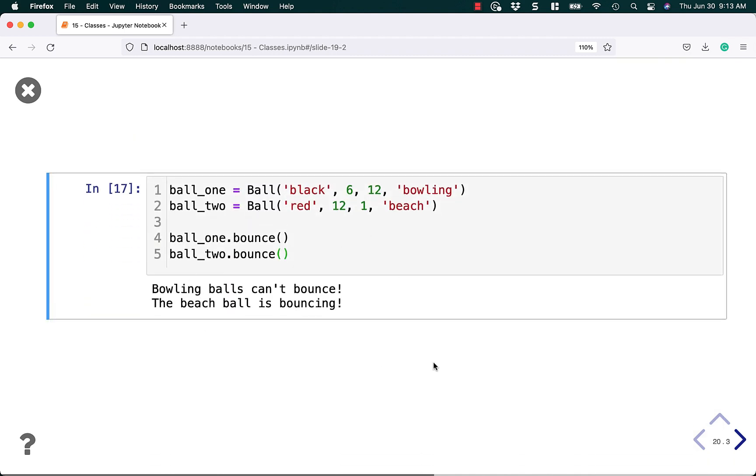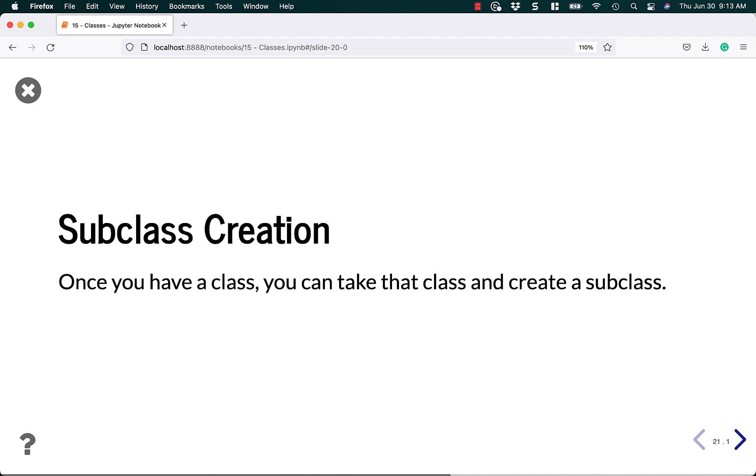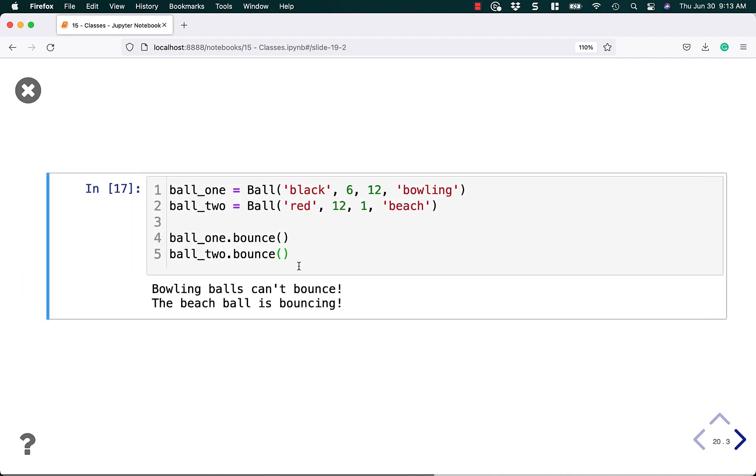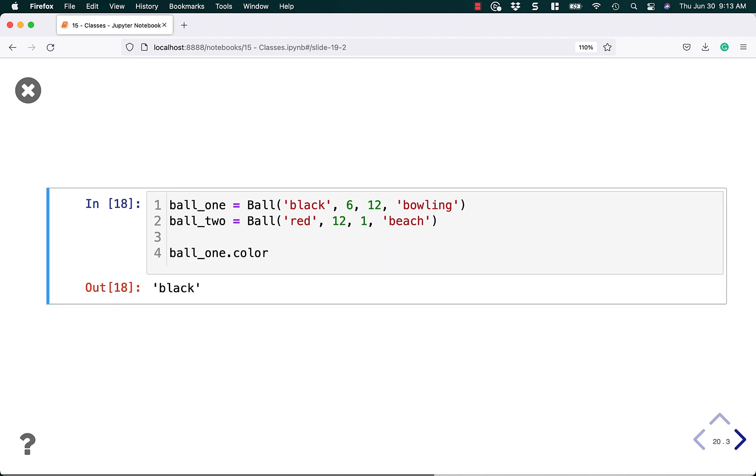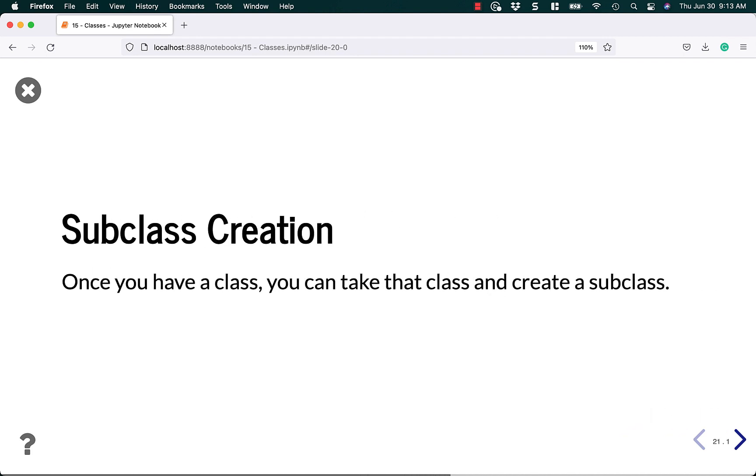So again, you can see that ball one and ball two are different because you've just created two very different instances. And of course, you could also access the colors if you wanted to. Let's go ahead and look at that just for fun. Let's say we want to do ball_one.color is black, and then ball_two is red. So that's another way to tell that you have two distinct instances because they have different attributes that you can access.